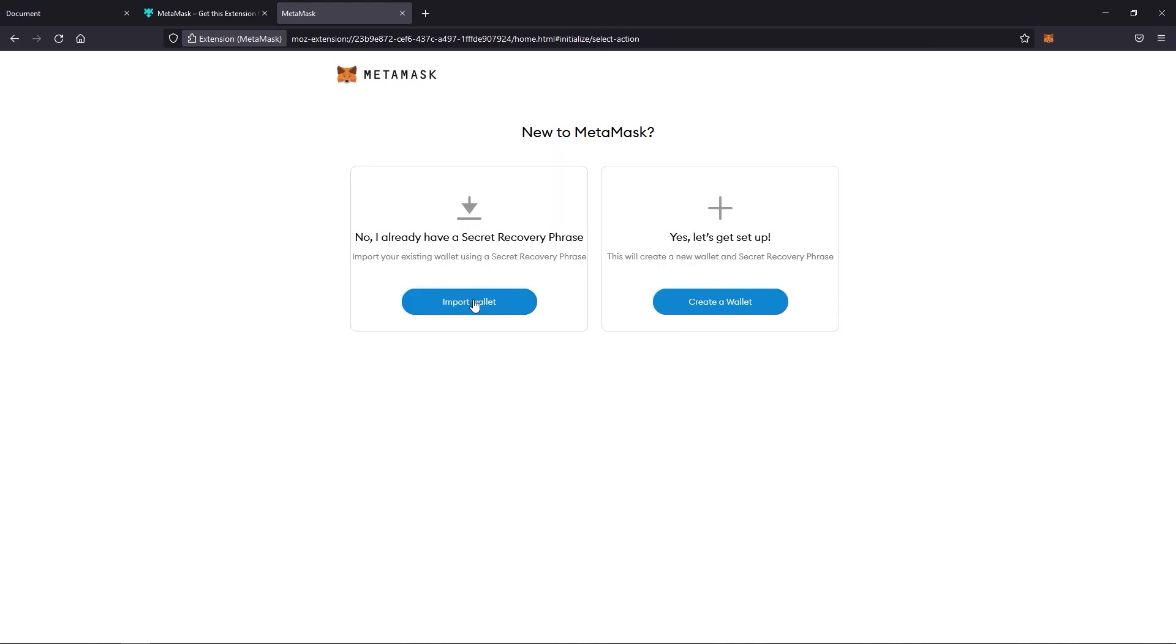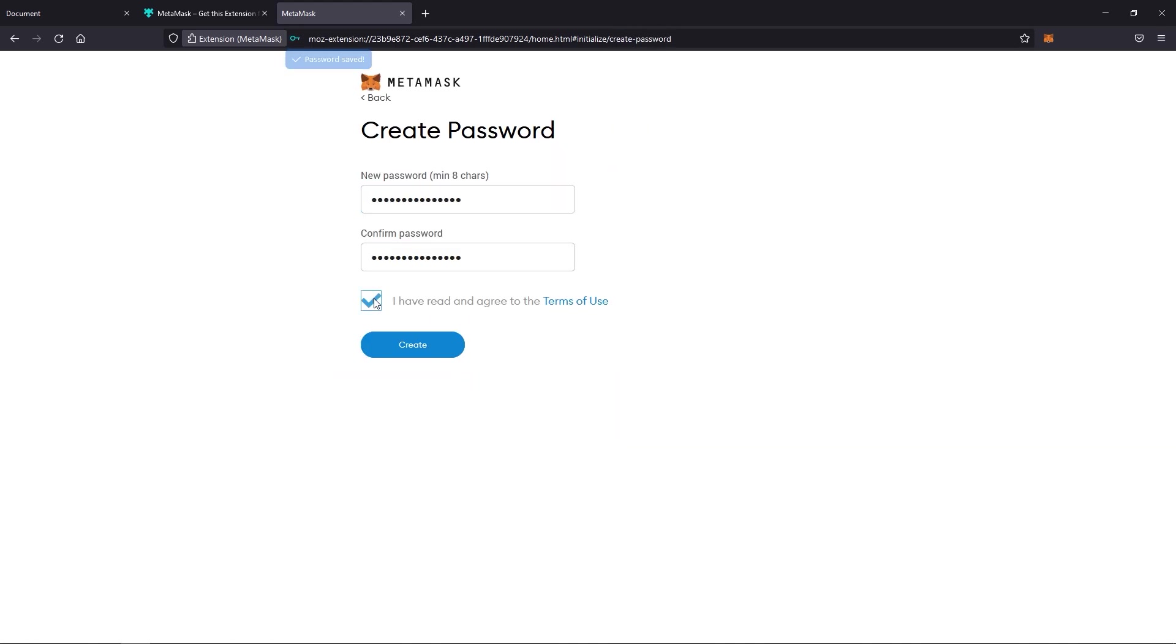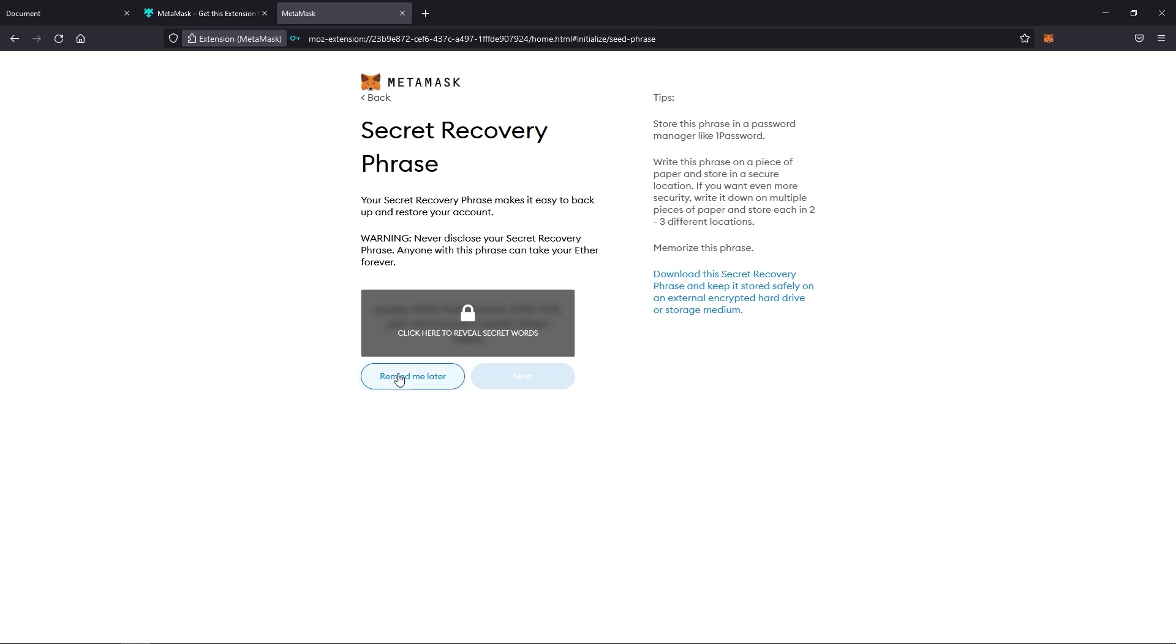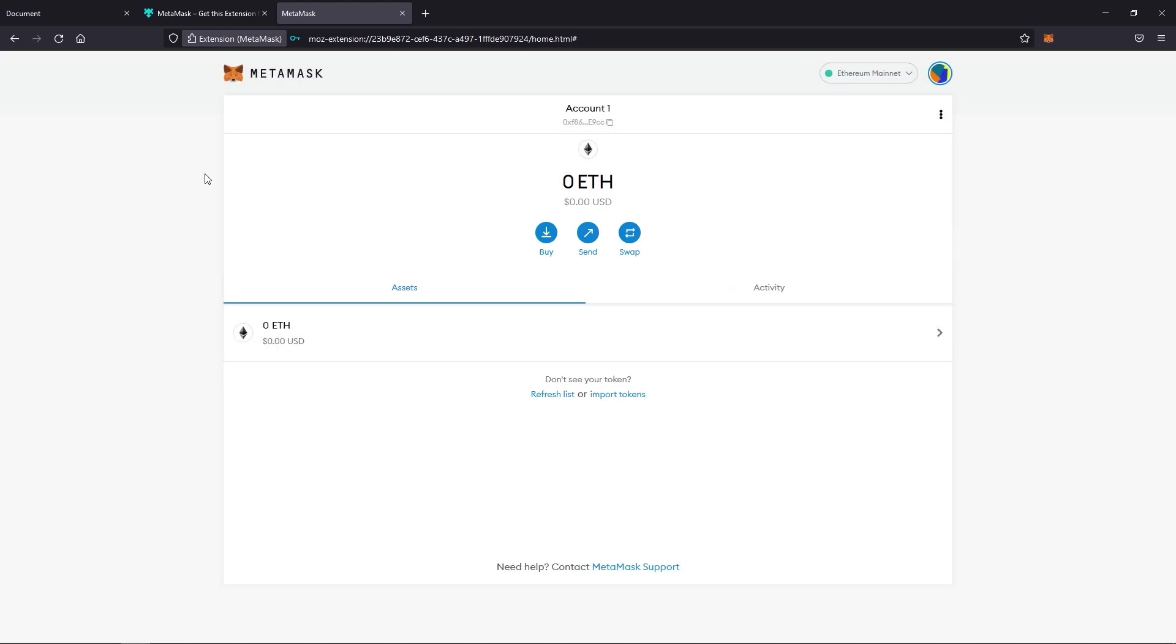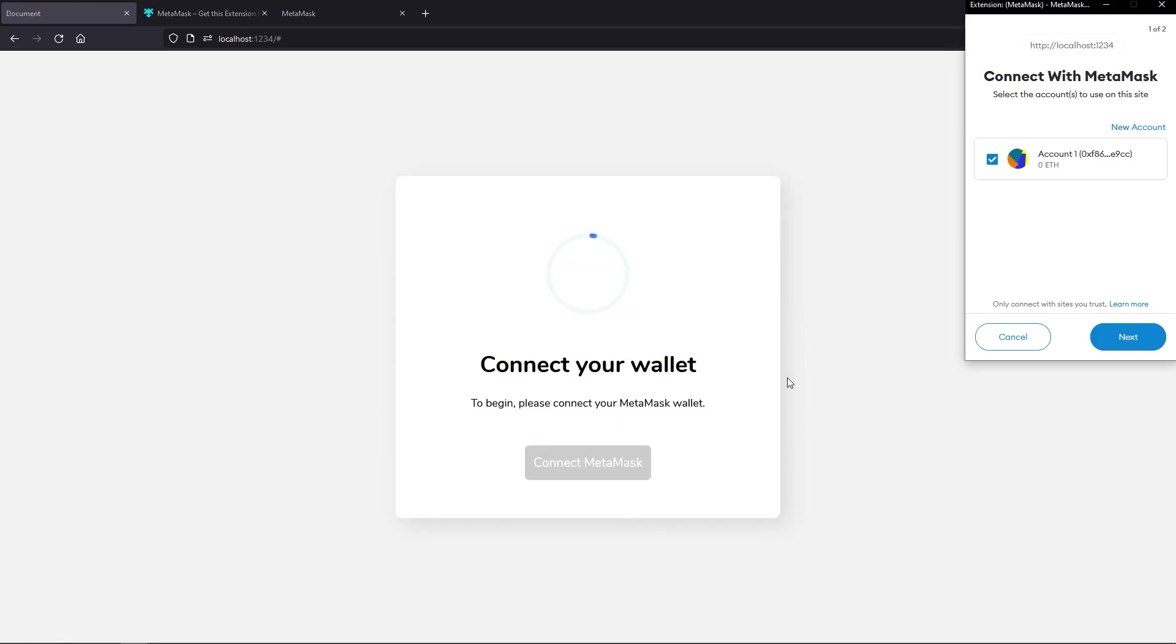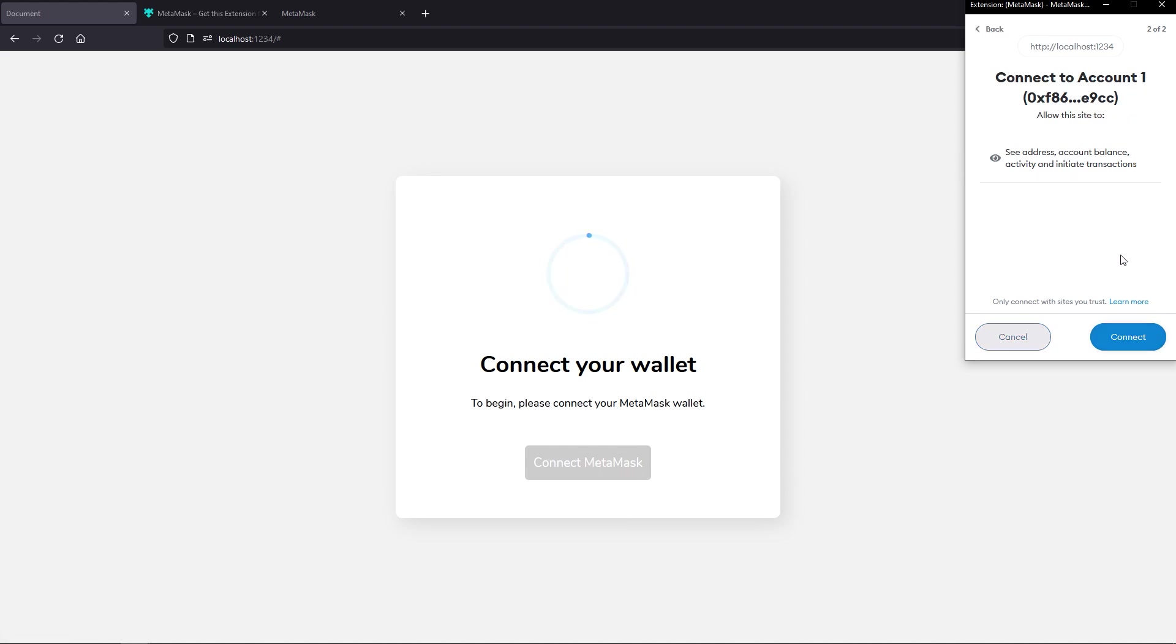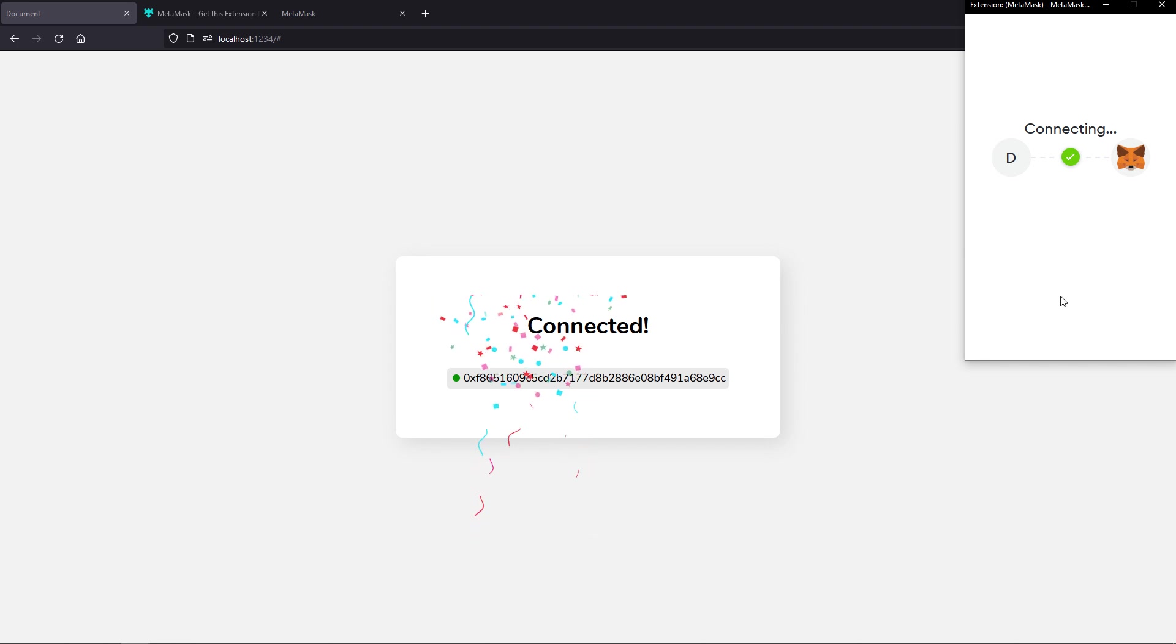In fact, I believe Brave browser actually does that already, but of course we need Chrome and Firefox to jump on board as well. Finally, we go ahead and click connect MetaMask and then we run through a couple steps then in the extension. And finally, it is connected from which then we can access our MetaMask and any tokens that we have within it to interact with decentralized apps.